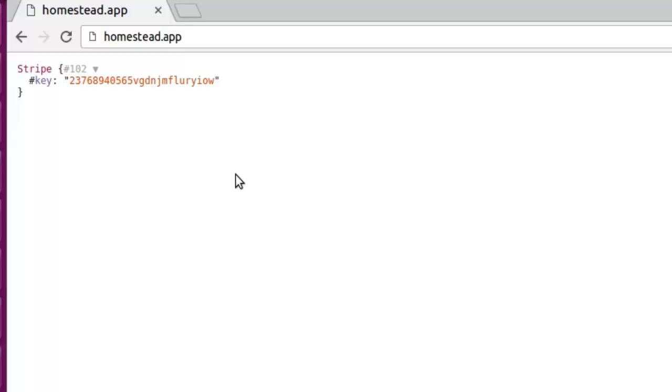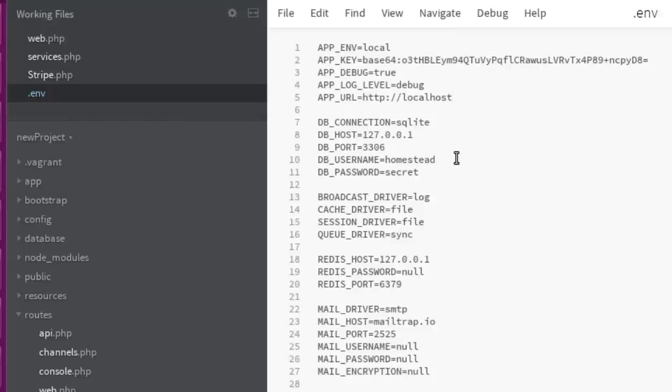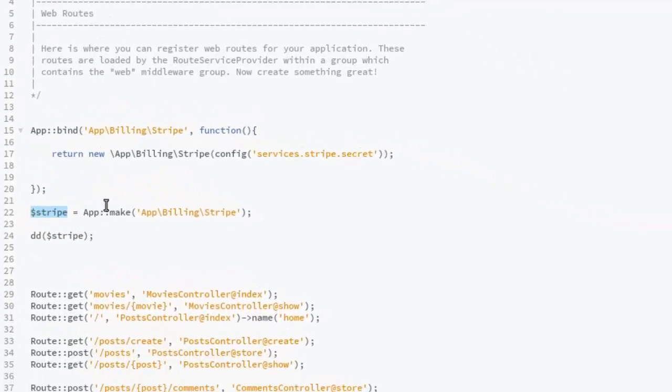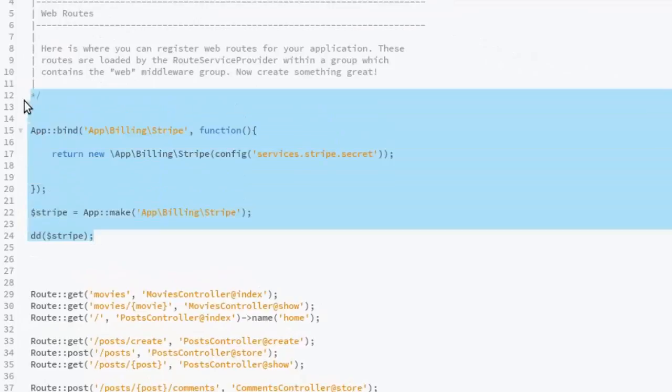This is just how to go about assigning API keys and getting them used in different methods. But if you should notice, the web.php is actually housing this, and I don't think this should be here.